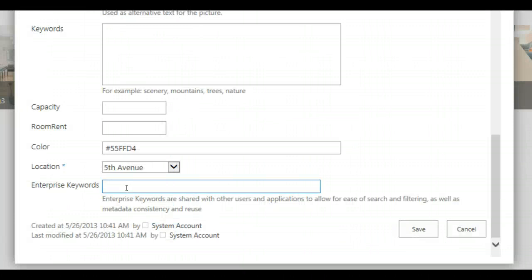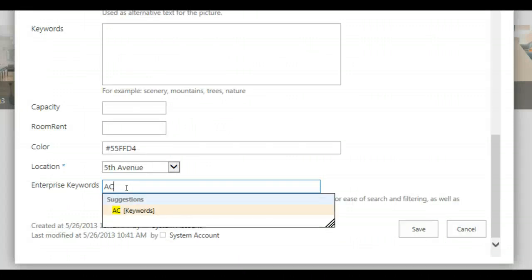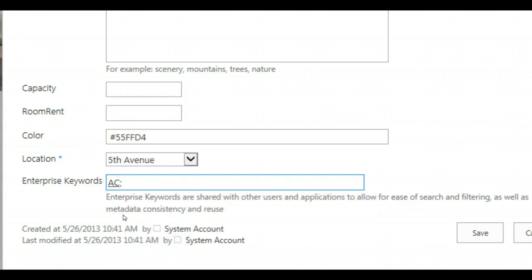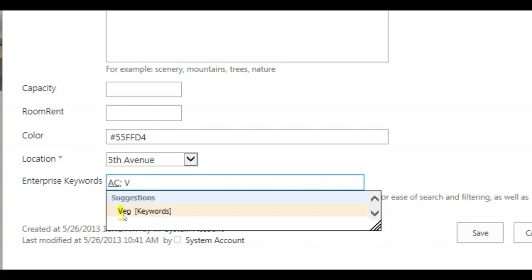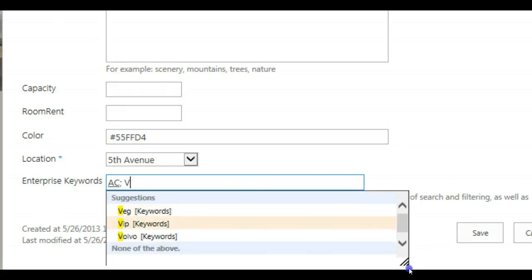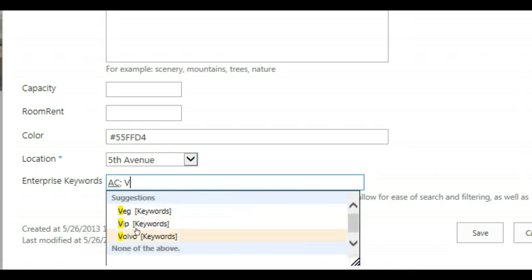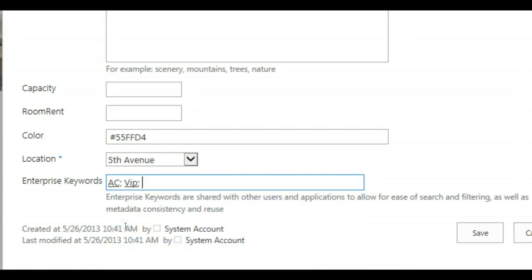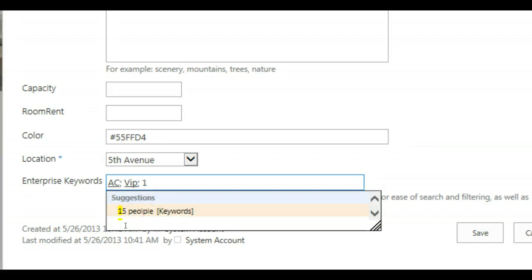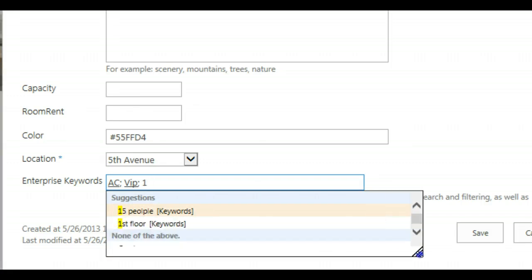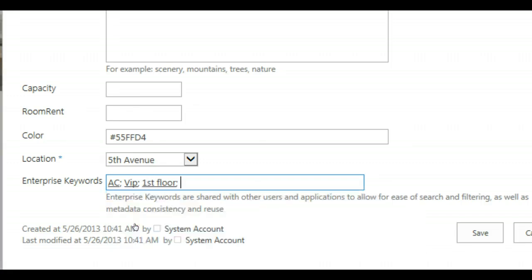And here you just can enter AC and you see from the Term Store, Air Conditioning is recognized as an existing keyword. You can just click on it and you can add VIP for example. You see VIP exists already in the Term Store. You can add 1st Floor, just entering 1. You see that there are two suggestions, 15 people and 1st Floor. You can say then save.